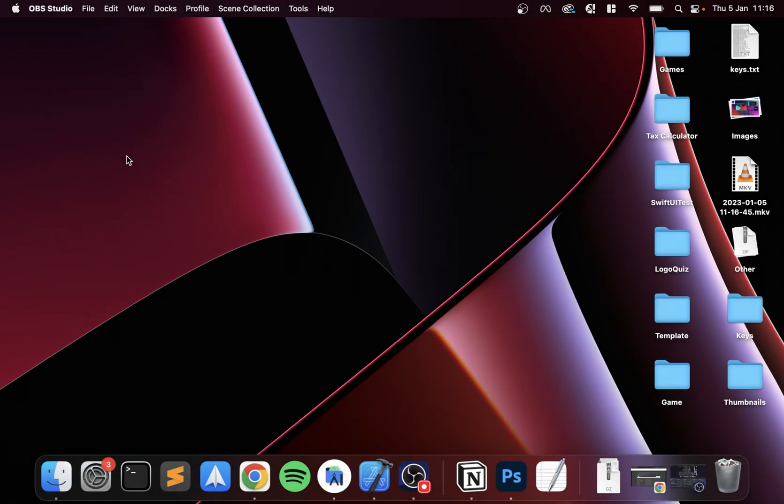Hello, in this Ryujinx tutorial I'm going to show you how to set up Ryujinx on your Mac. This works for Intel-based Macs and also works for Apple Silicon-based Macs as well. I recommend doing it on those if you have the option, the performance is fantastic.